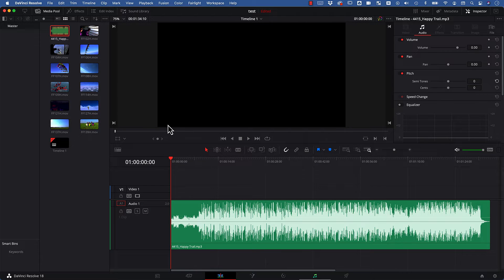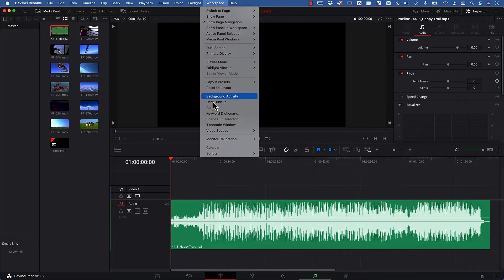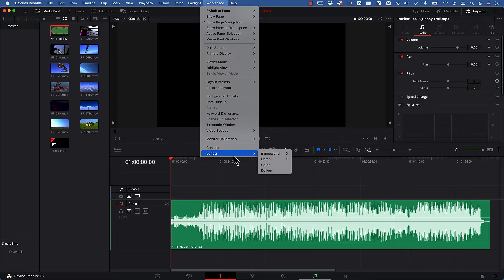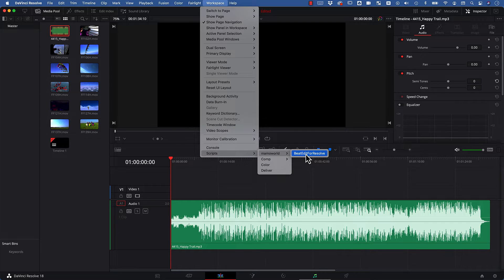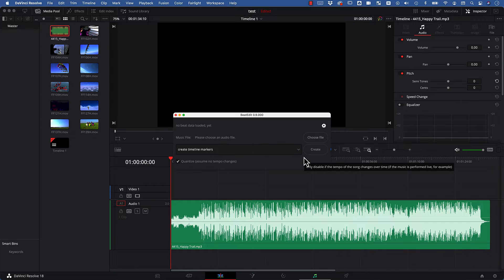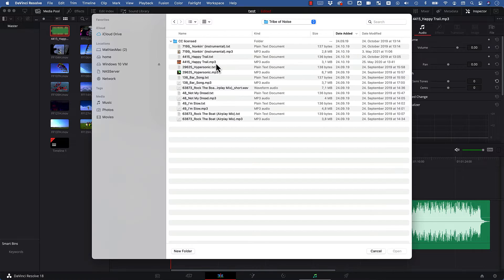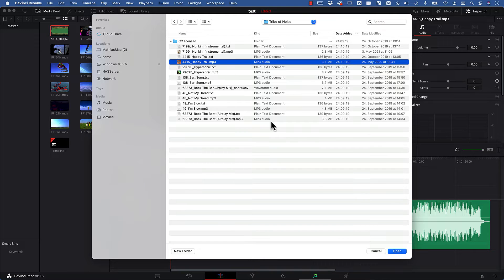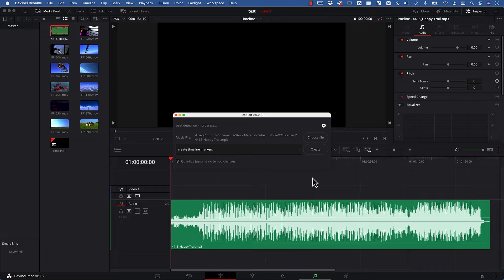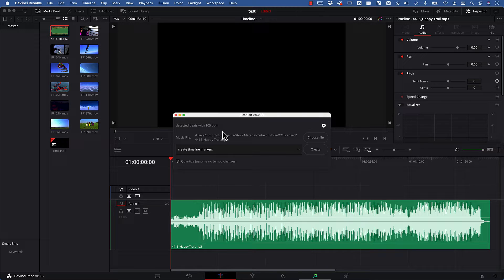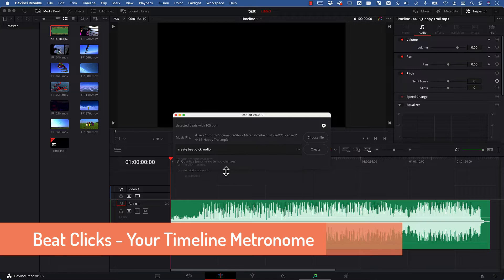Once it is installed, you find BeatEdit in the menu Workspace, in the section Scripts, Mamo World. In the BeatEdit panel, you first need to click on Choose File to choose the audio file you want to work with. Now the fully automatic beat detection is performed, and after that you can choose what you actually want to do with those beats.